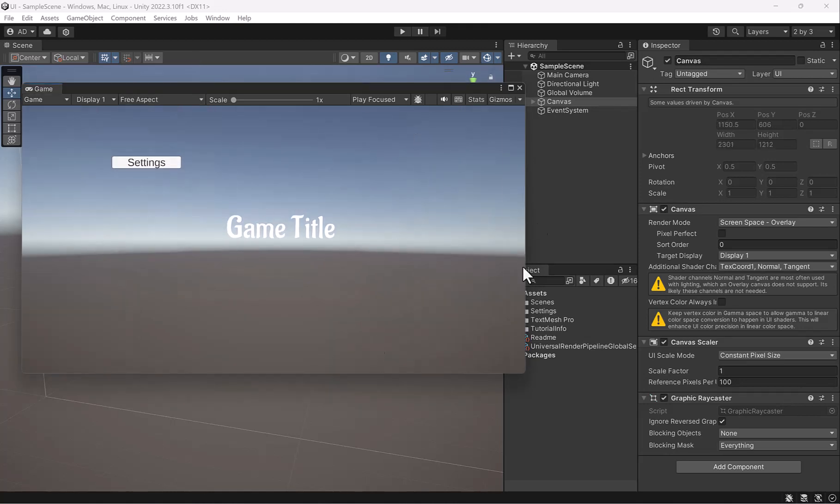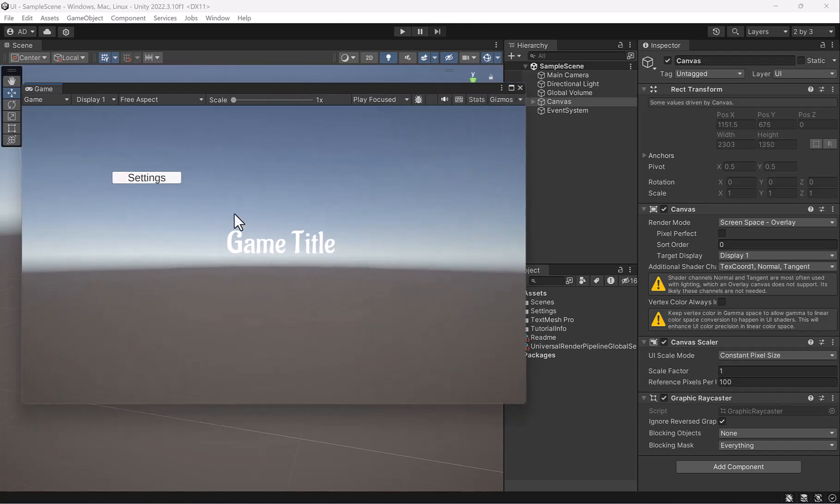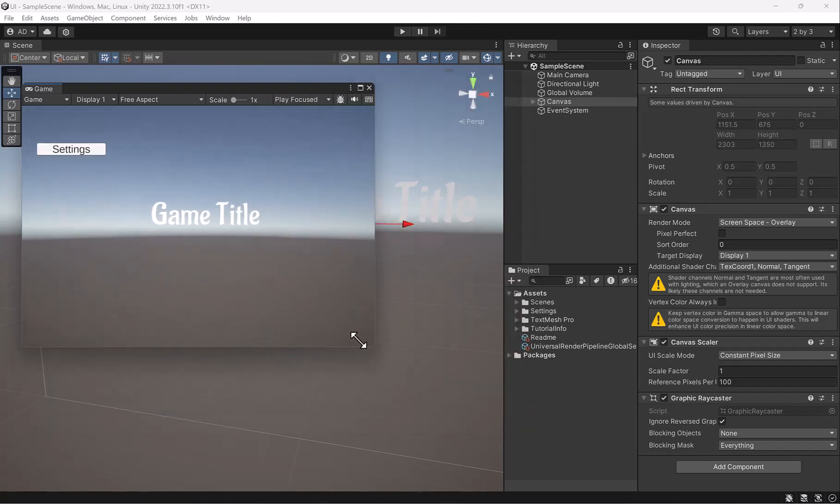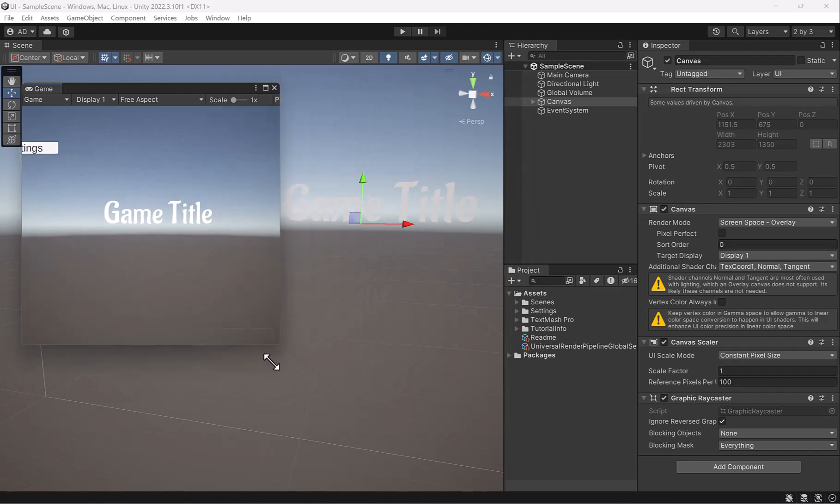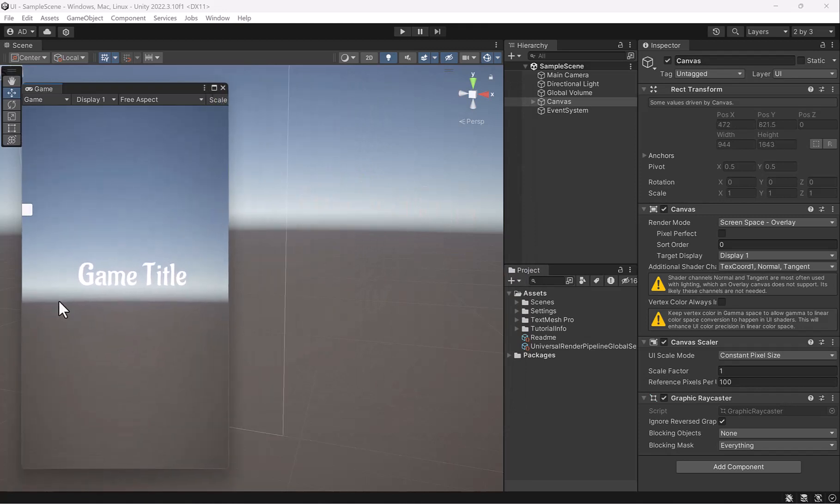So if we switch between these different views, especially in free aspect, which is nice because you can see what it would be like on mobile or other devices. For instance, watch what's happening as I'm moving this to my settings button. Notice it starts to get clipped. Like say this is essentially what our mobile view is, we would lose our button.